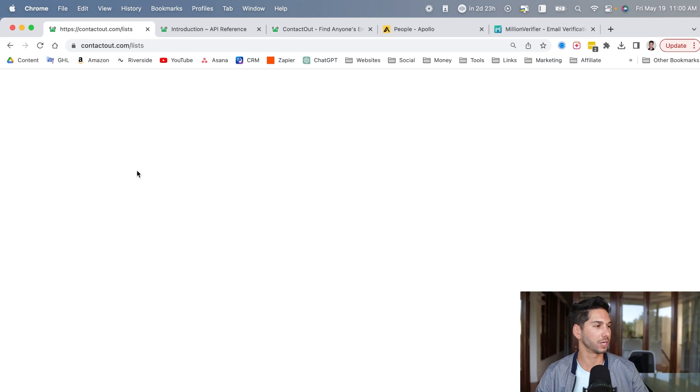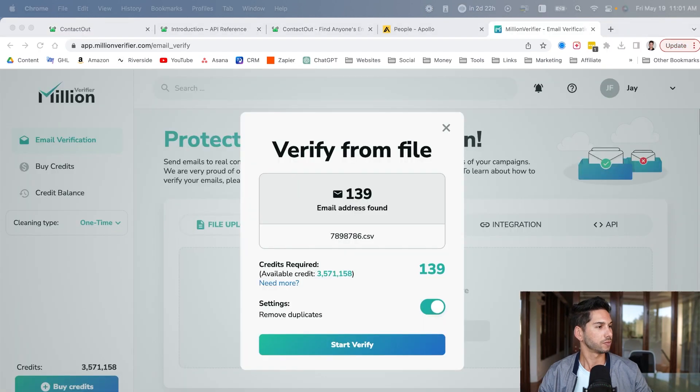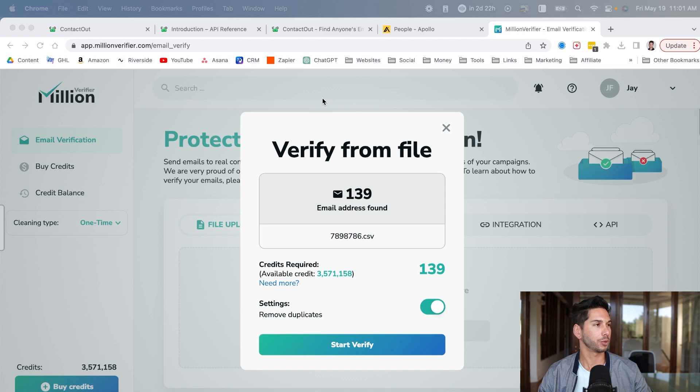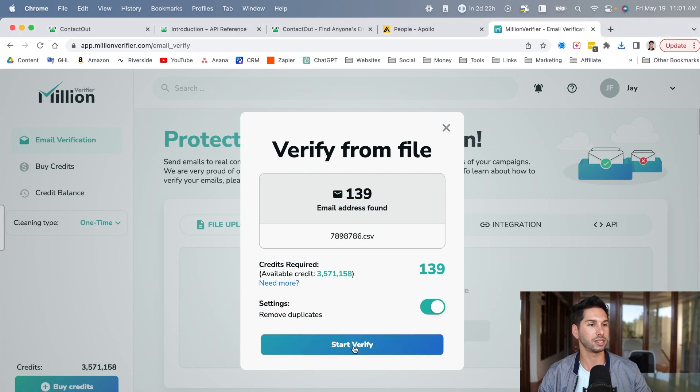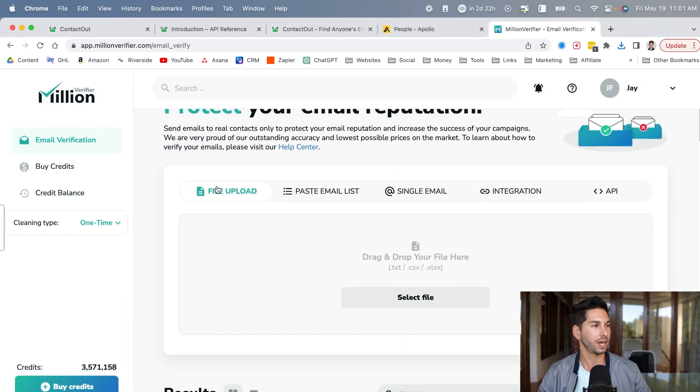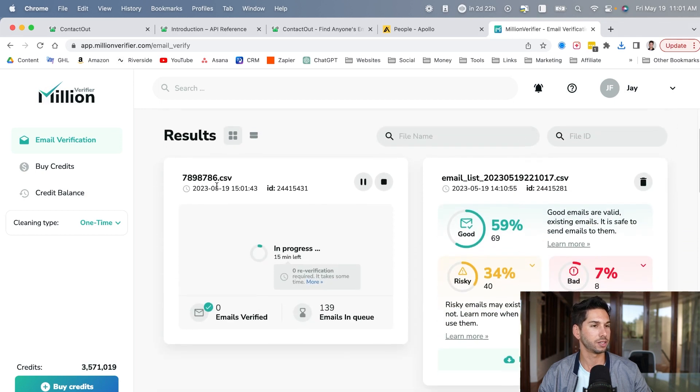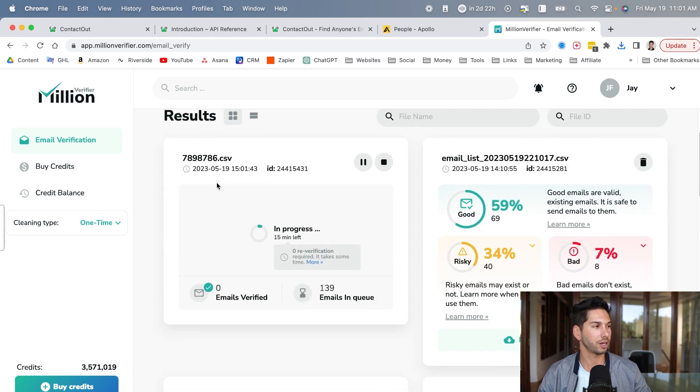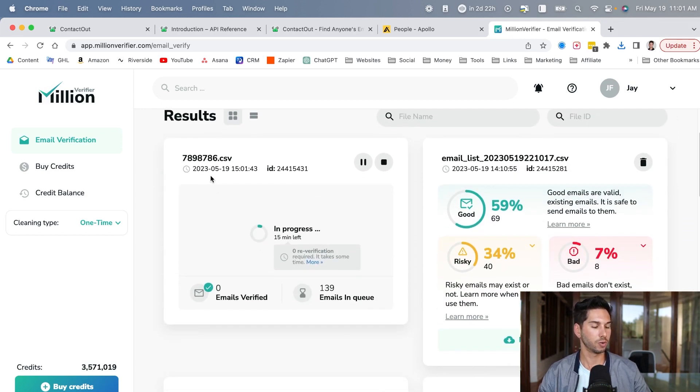So we're finally able to save this as a file. Now I'm going to import these into Million Verifier. And let's see how valid these emails are. I will see you in just a second once we are done verifying.